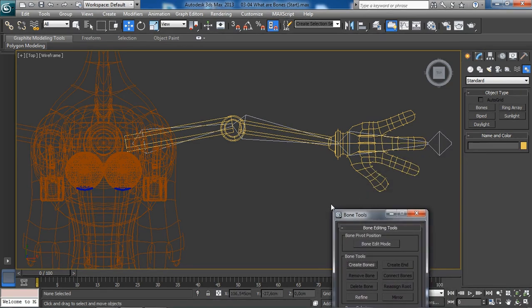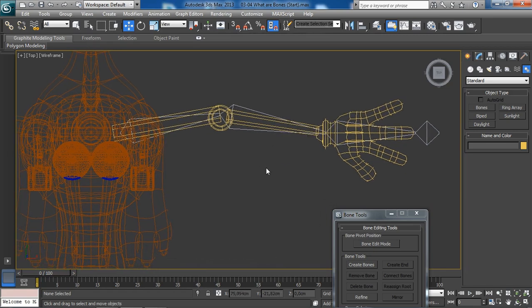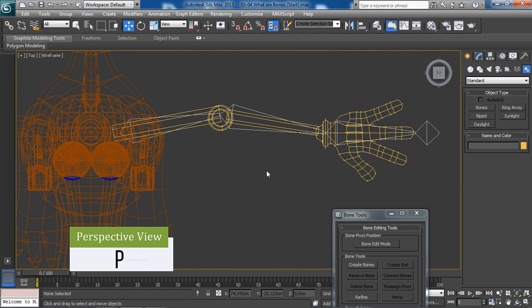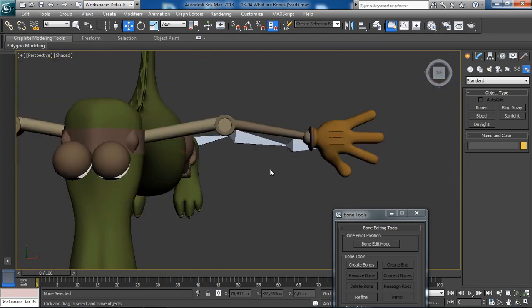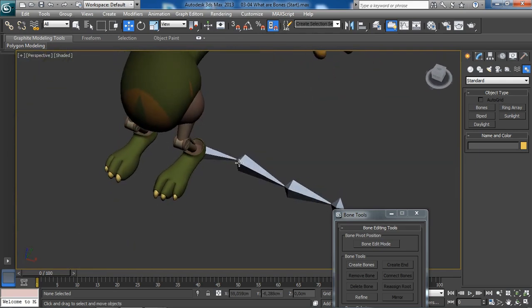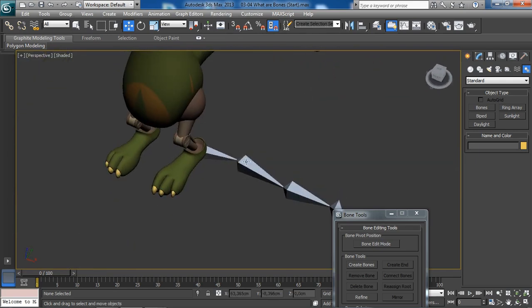Depending on the size of your bone object it might be fine, but if you ever need to correct the size, it's very easy to do. Let's go back to the perspective view — we'll use the P key on the keyboard as a shortcut. Welcome to the perspective view.